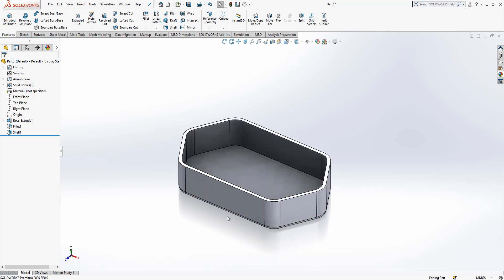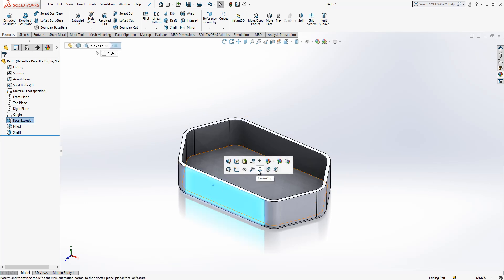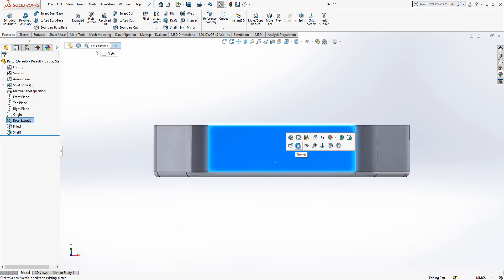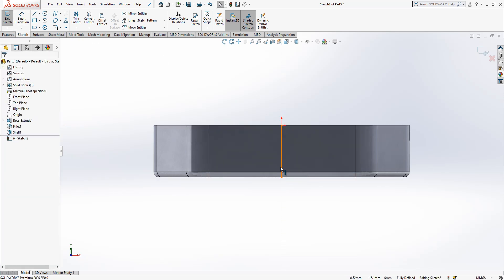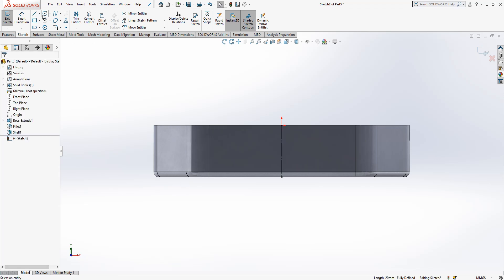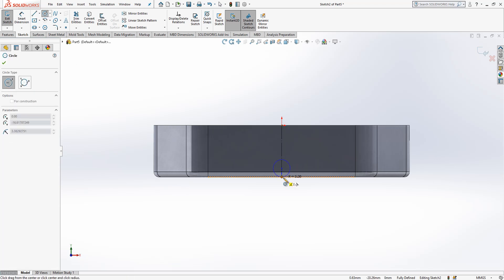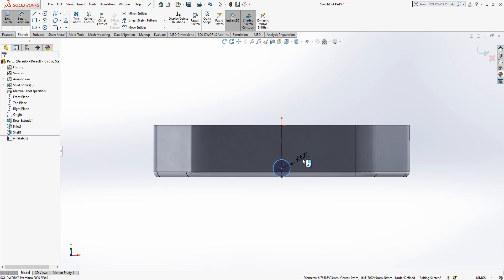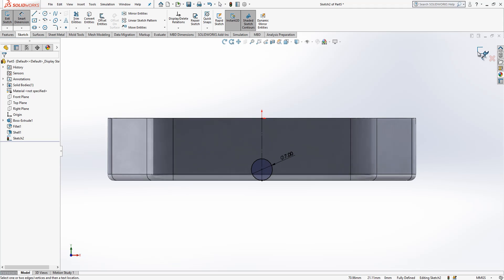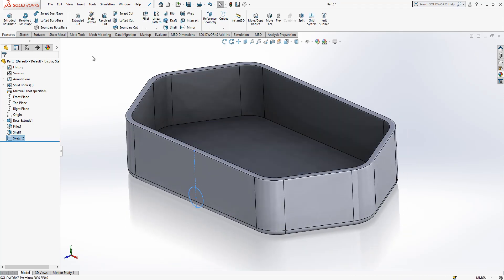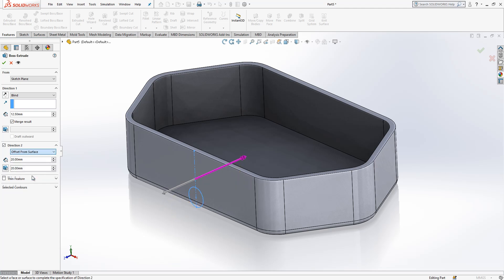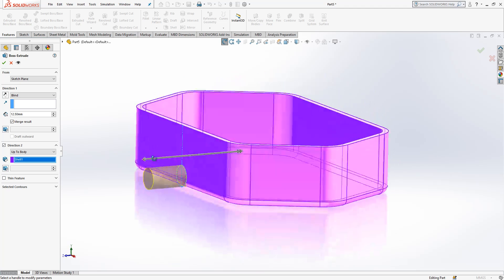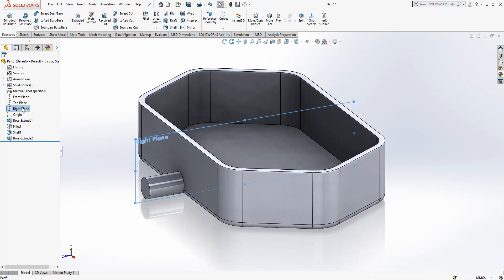Now we can add this little hole here to evacuate water. We look normal to, select this one, and put here construction geometry, then a nice circle. Circle is seven. Extrude by space, here 12 and a half. And direction two will be up to body. So it will connect like this. It is okay.